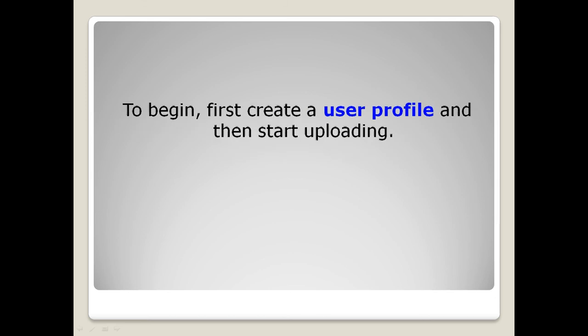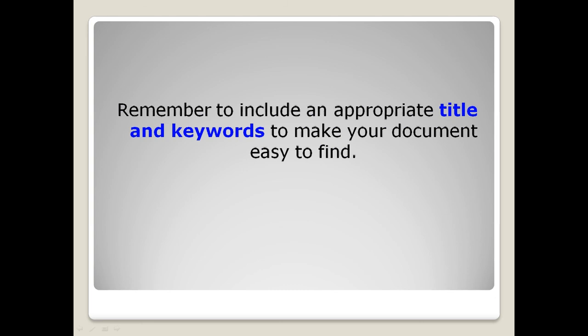To begin, first create a user profile and then start uploading. Remember to include an appropriate title and keywords to make your document easy to find.